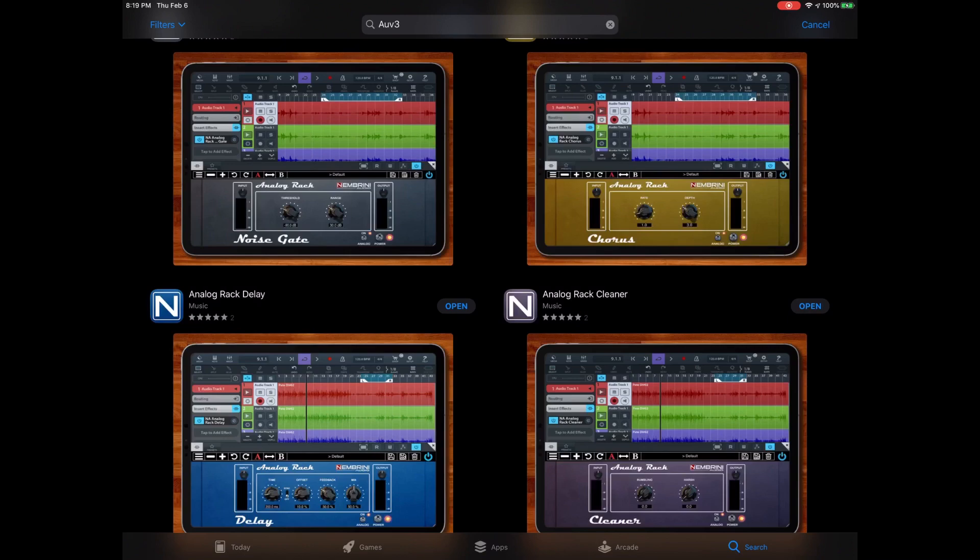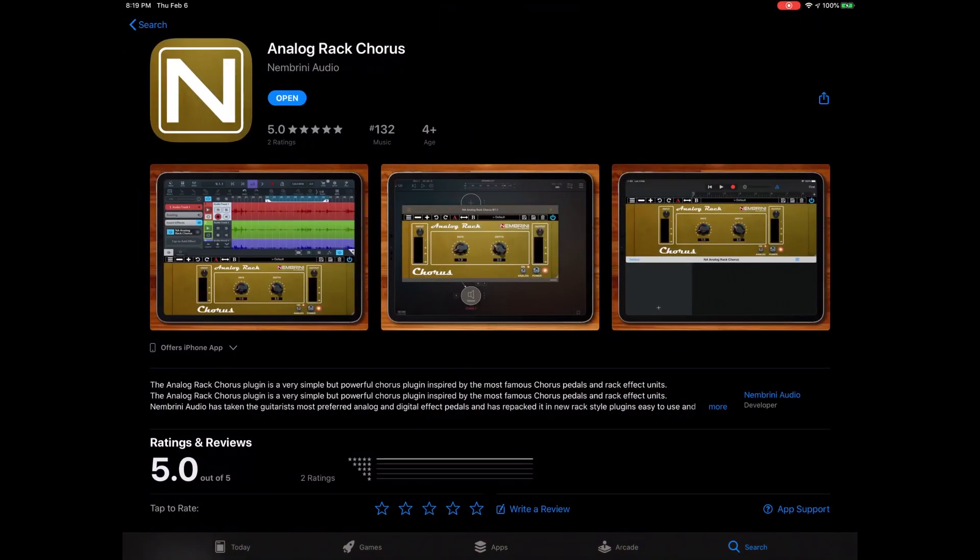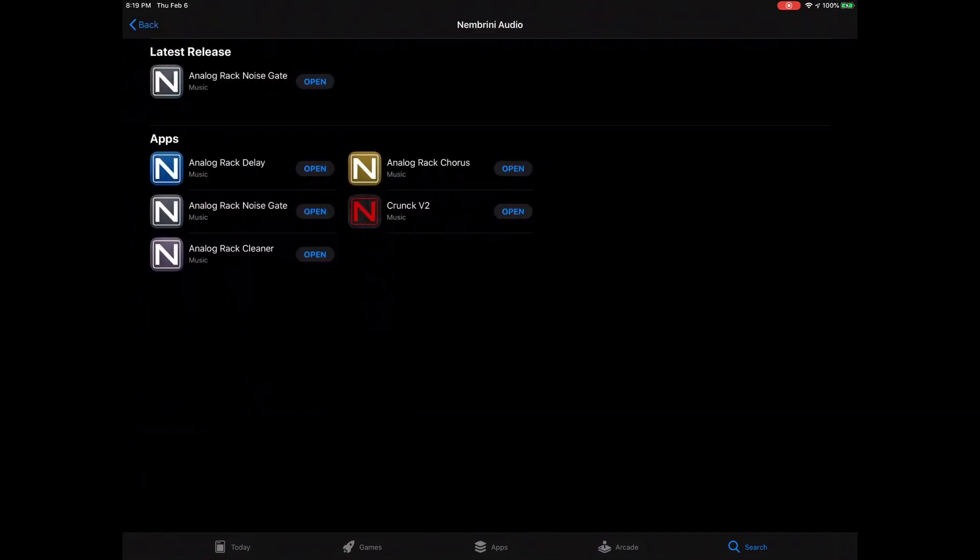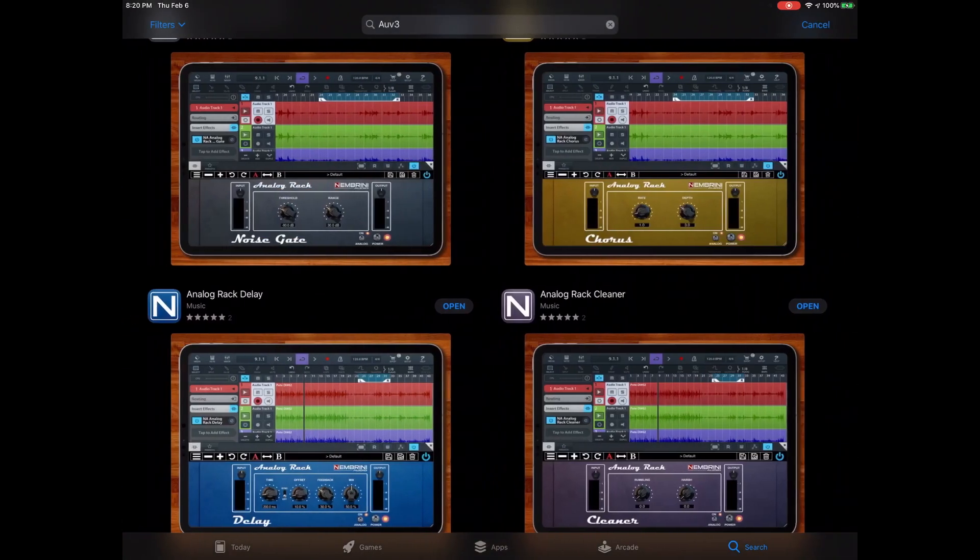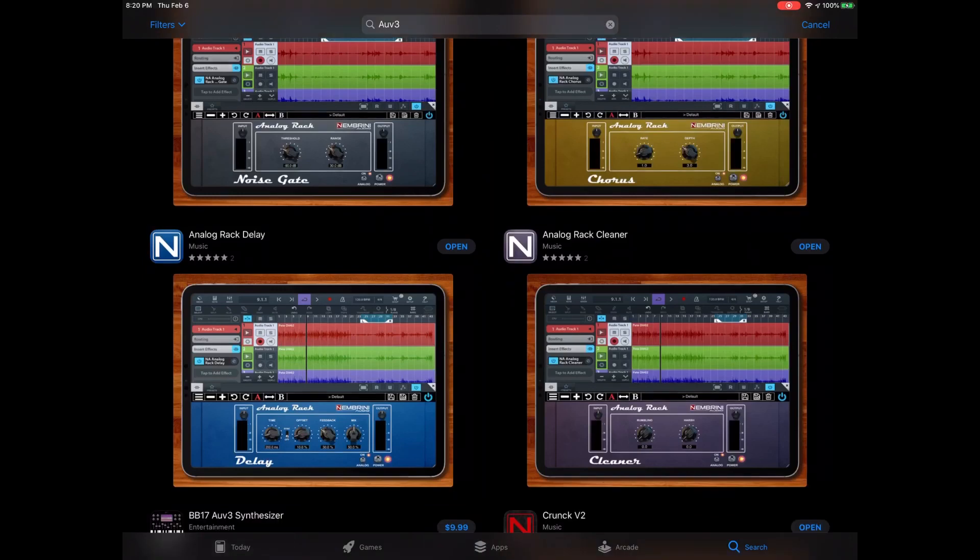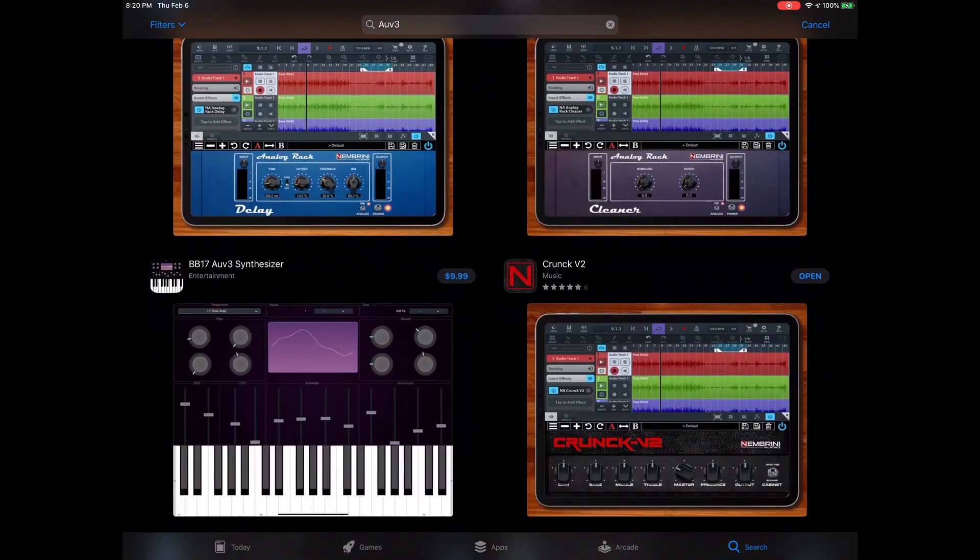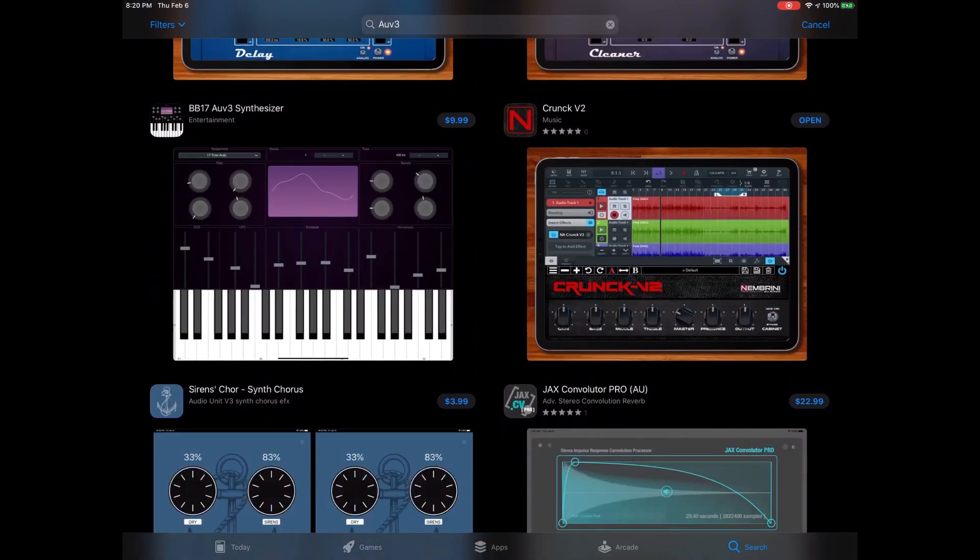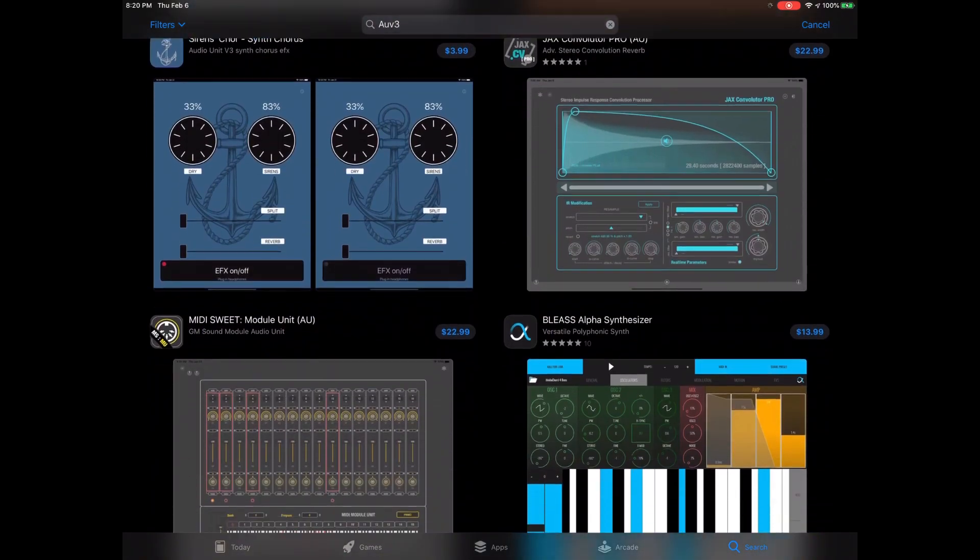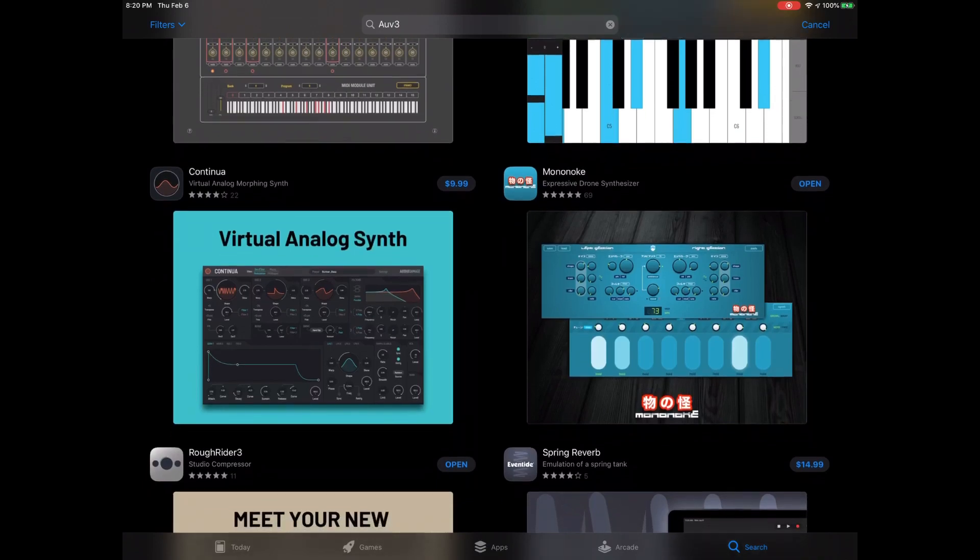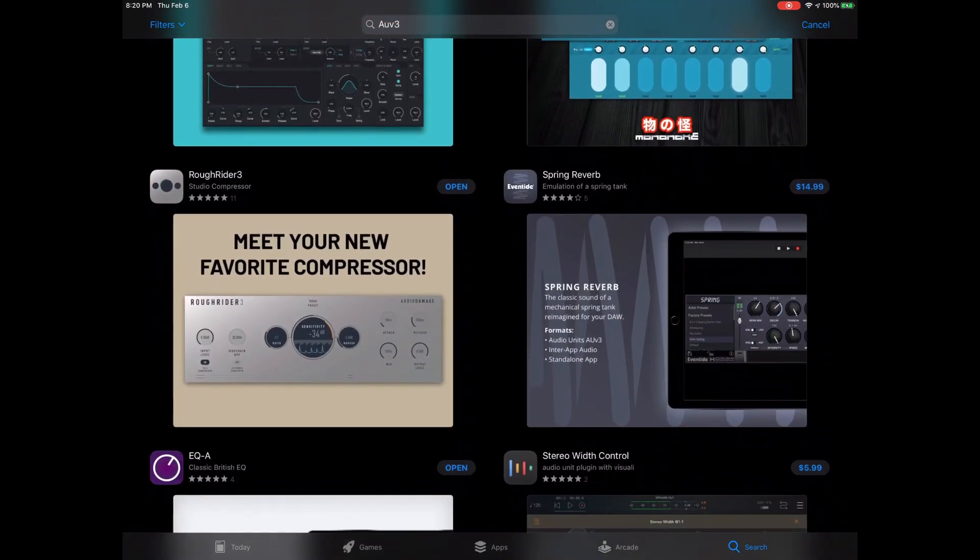They are by Nimbrini Audio. They got five little AUV3s free out the gate, so not sure how long they're gonna be free, but Nimbrini Audio, good looking out. They got a noise gate, they got a chorus, they got a delay, they got a cleaner, and then they got a crunch.